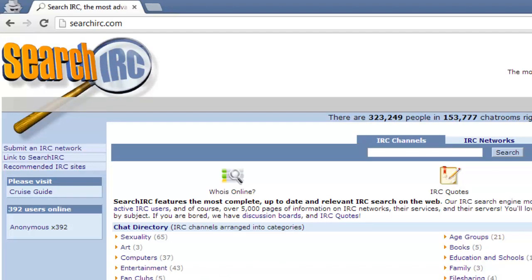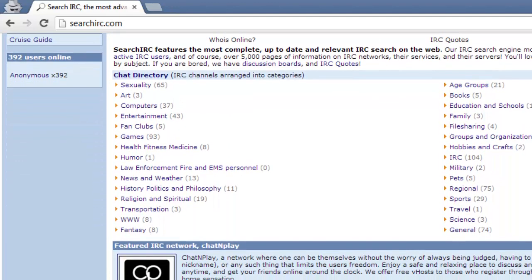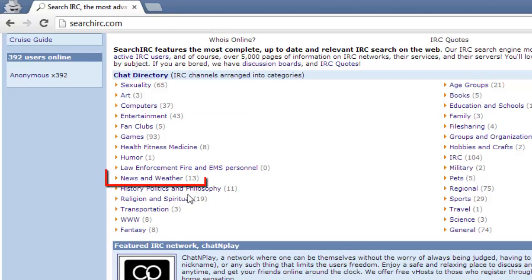On this page you will see a chat directory with various subjects. Click on one that you are interested in. Here we are choosing news and weather.